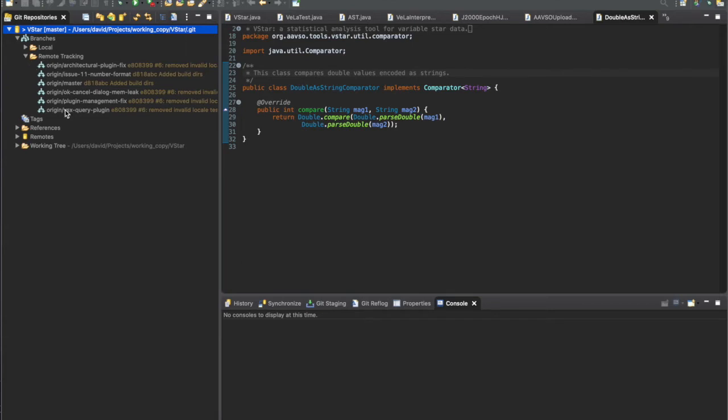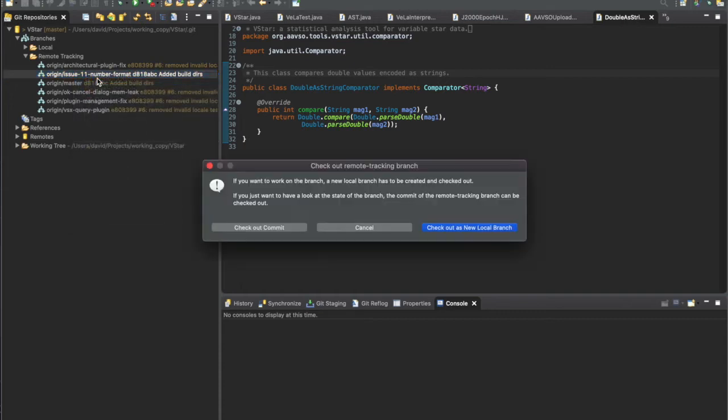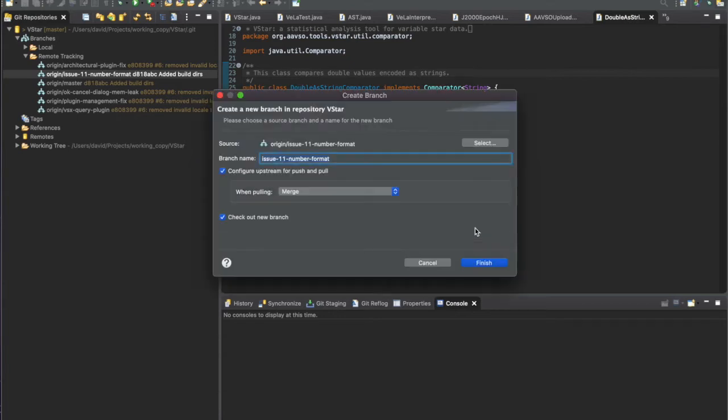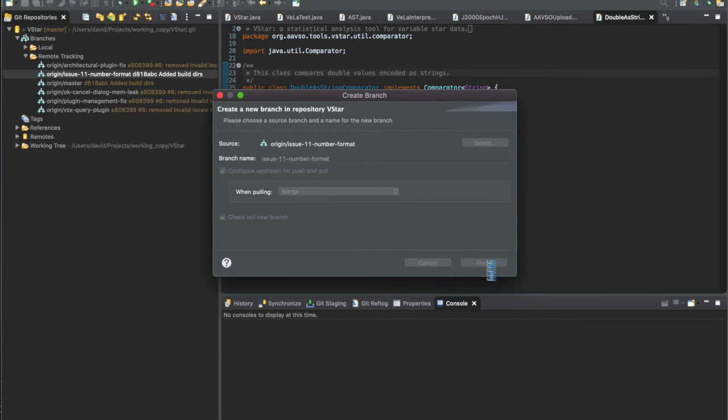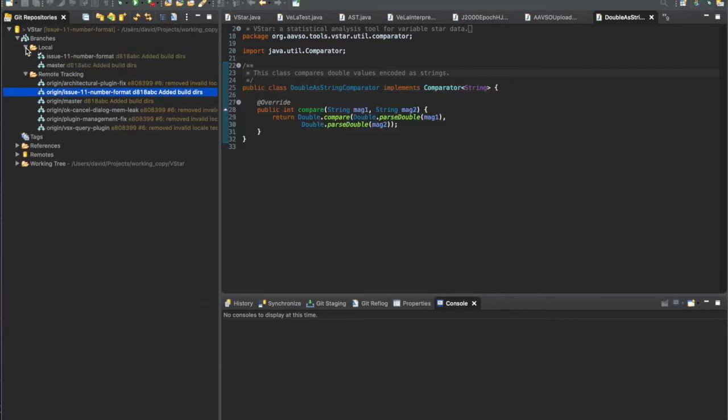Now what we want to do is switch to that branch. You can right-click on that new branch and click checkout. It will also require creating a local branch with that same name, so we'll say yes and click finish.